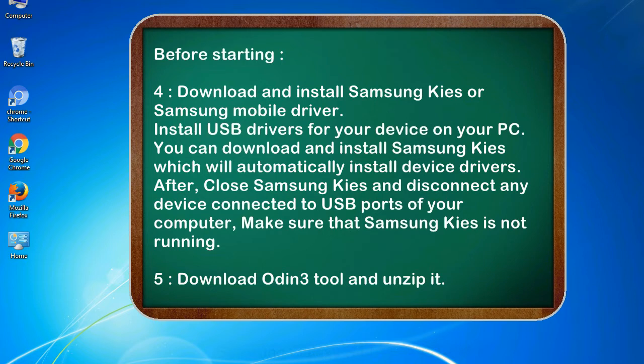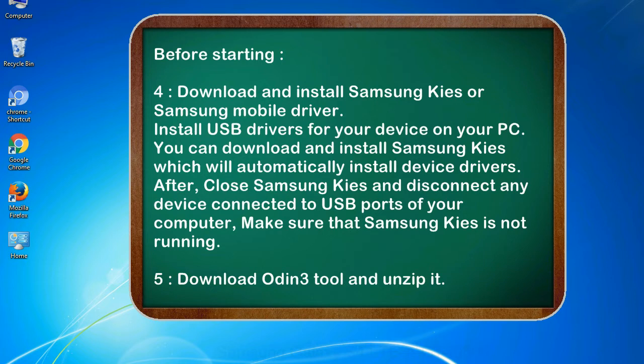After, close Samsung KIES and disconnect any device connected to USB ports of your computer, make sure that Samsung KIES is not running. 5. Download Odin 3 tool and unzip it.